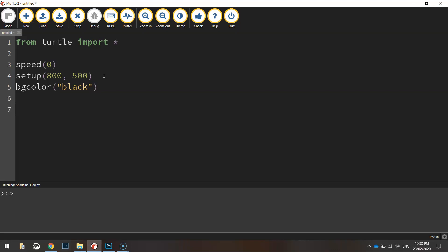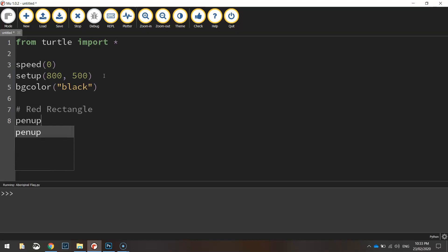So speaking of that red rectangle that is what we might draw now. I'll just put in a comment there that says red rectangle and we'll start putting in the code for it. So the first thing I'm going to do is put the pen up take it off the page.